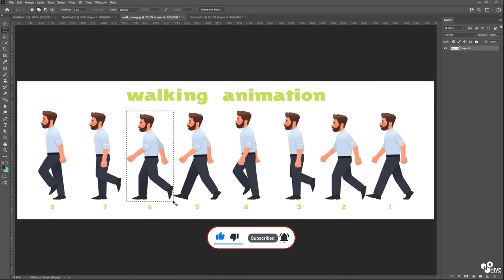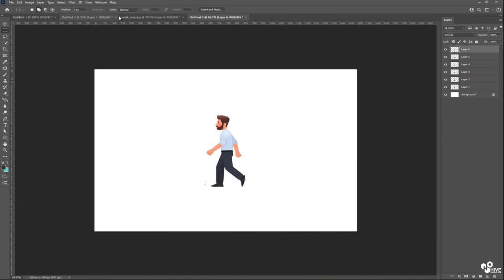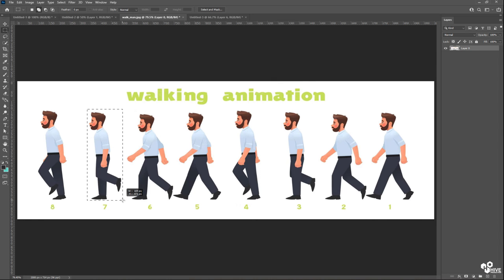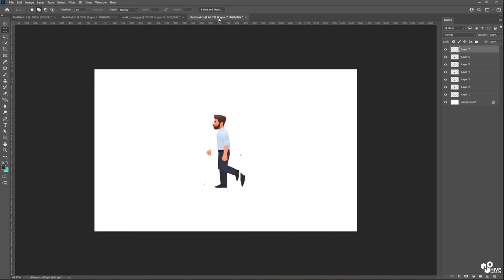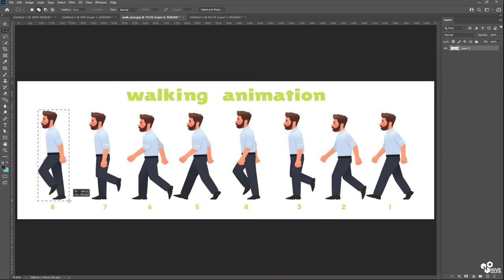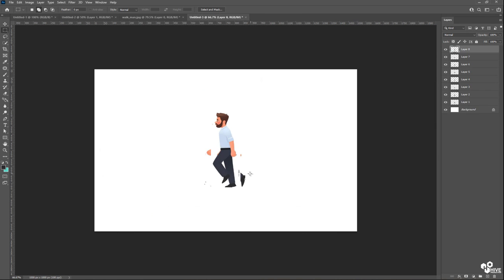So I'm going to copy-paste here, one by one. Okay, so this is my last frame.